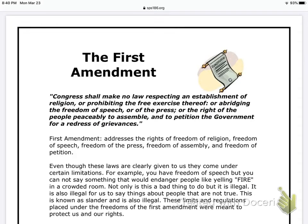So you should hopefully now have the article in front of you. It's located on my website under March 26, and it is titled The First Amendment. So please follow along with me.